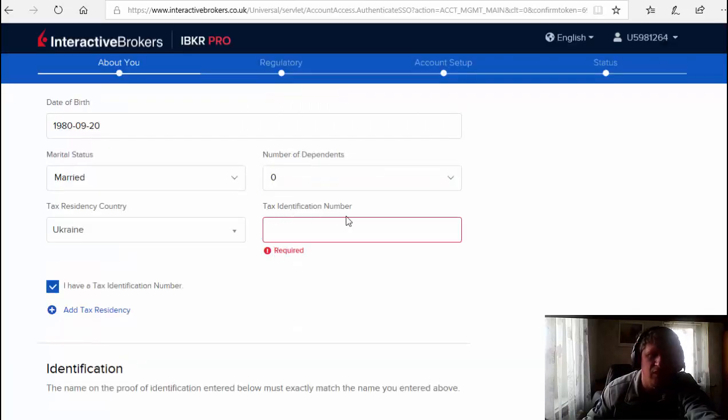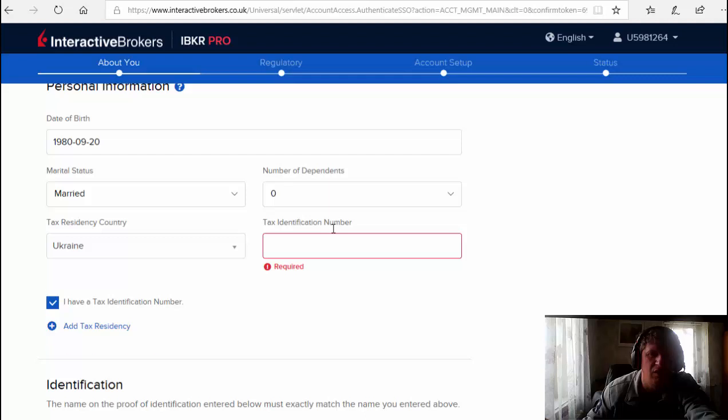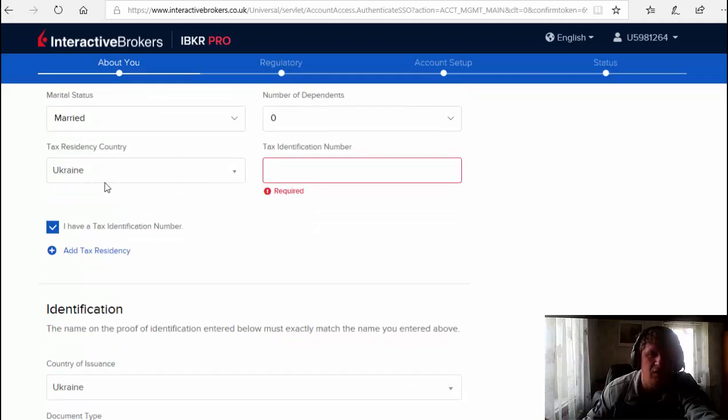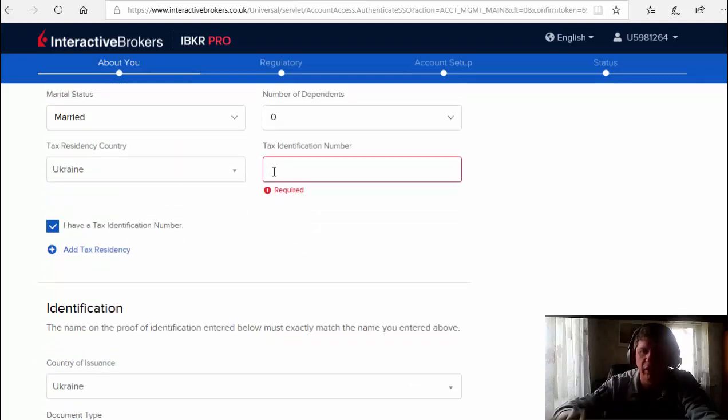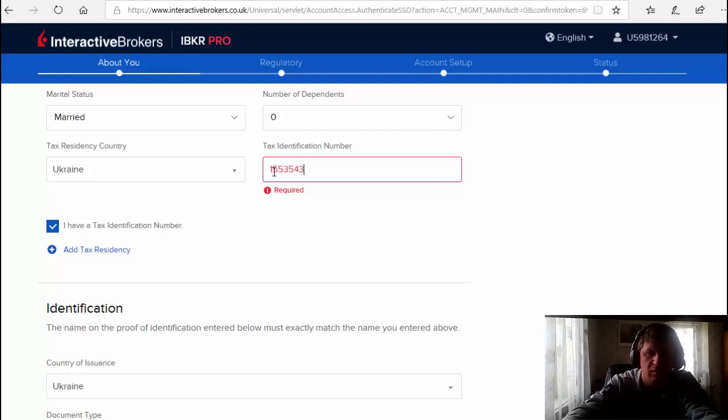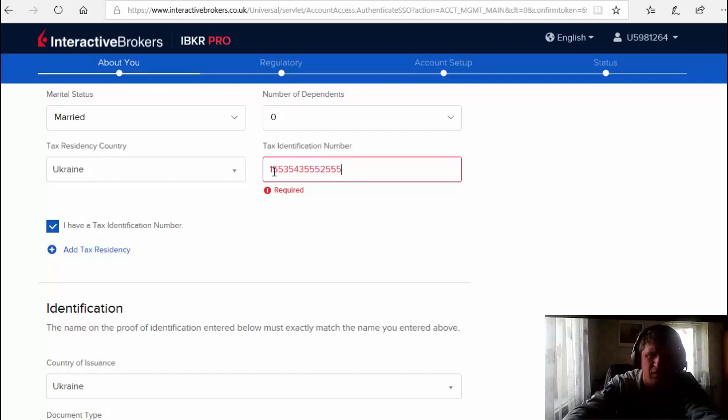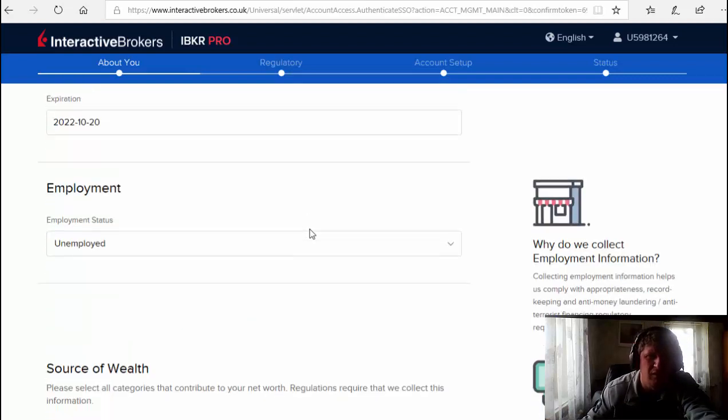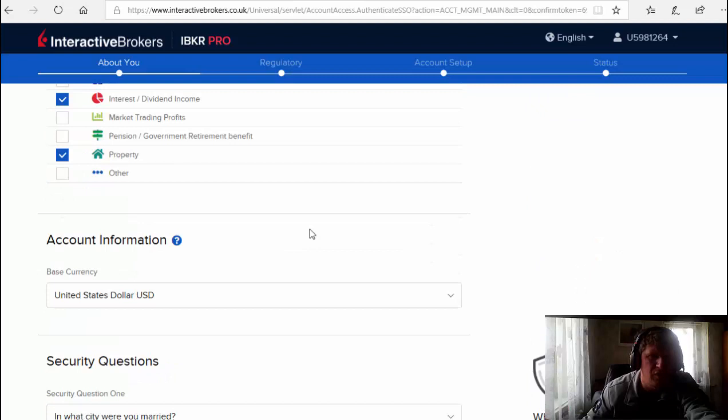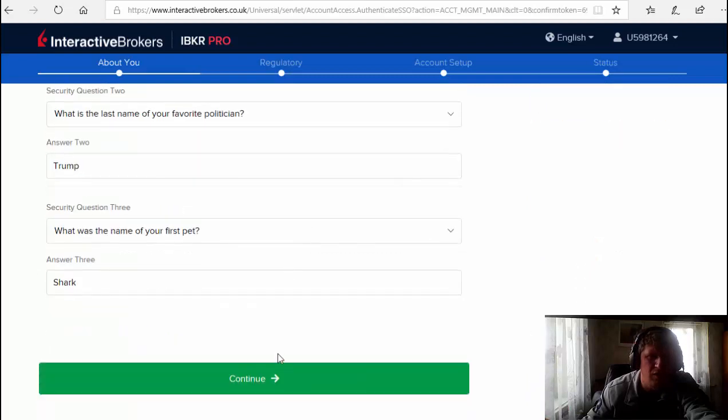Tax identification number that is required. I didn't put it here. Let's create anyone, I don't know which one. I hope it's gonna be working.